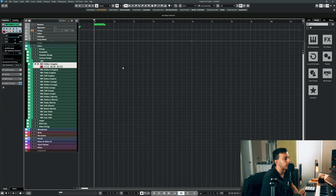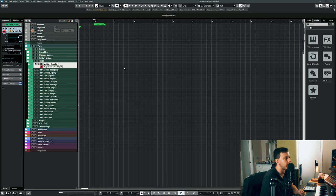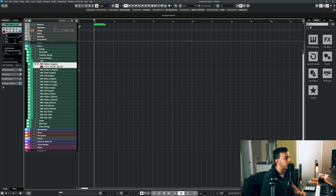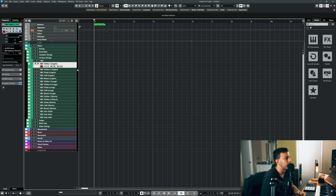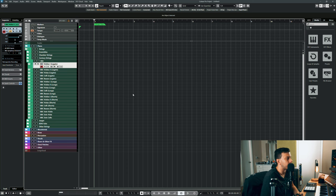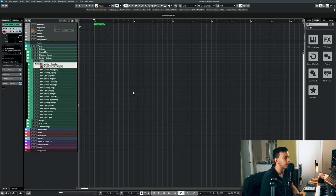I've tried Spitfire symphonic strings, I've tried Berlin strings. I haven't tried Cinematic Studio strings - I know everybody loves it, so don't kill me on that one. But everything that I've tried just sounds thin in comparison to me. Whenever I go to another string library and use it for a few days, I always seem to come kind of crawling back.